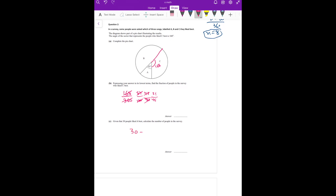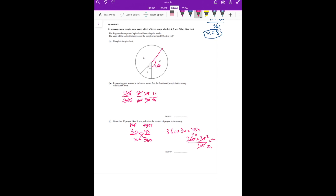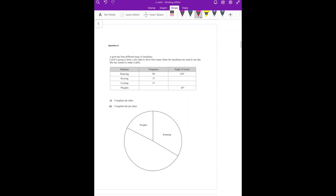Given that 30 people like A best, and A is 45 degrees. Find the total number of people in the survey. Total degrees is 360, total people is X. Here people: 30, degrees: 45. Total people: X, total degrees: 360. So 360 into 30 equals 45X. X equals 360 into 30 divided by 45, which simplifies to 240.